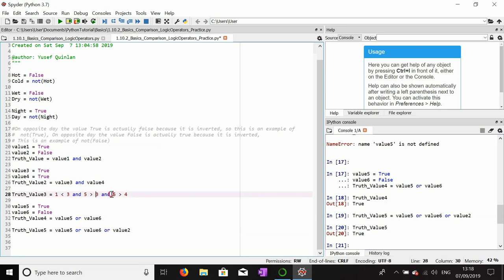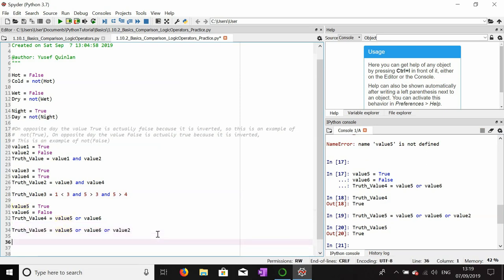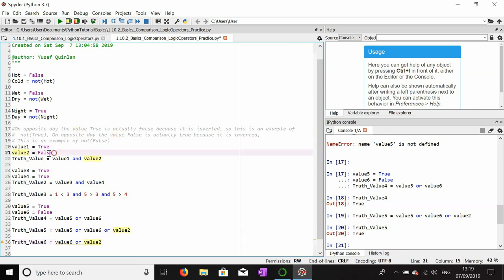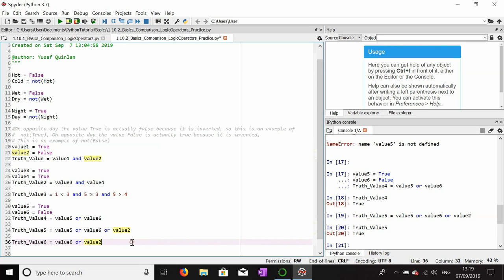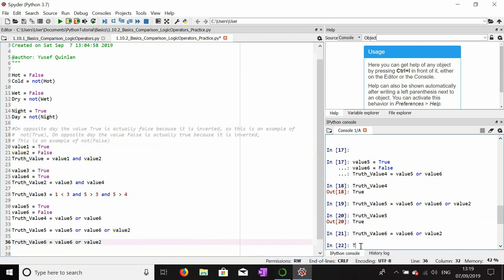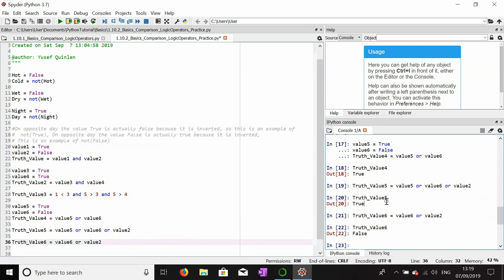With OR, not everything has to be true — just one of the values within the OR has to be true. The only way for an OR expression to be false is for every single item within it to be false. Value_six and value_two are both false, so in an OR statement, truth_value_six is only false if both or all items are false. And indeed truth_value_six is false.